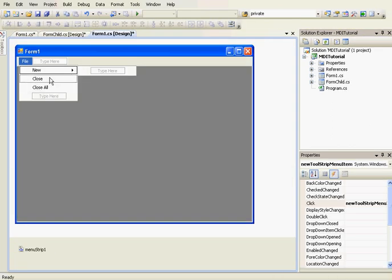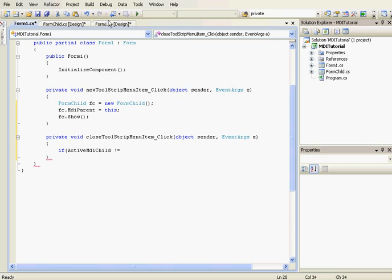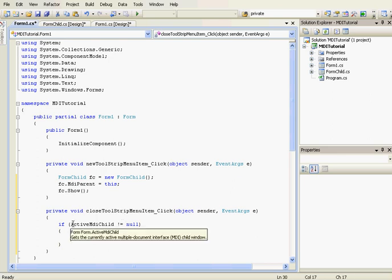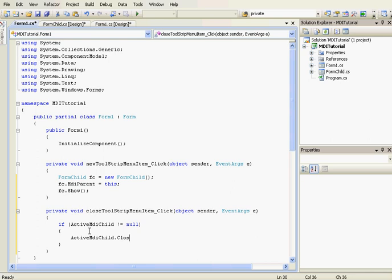Now we're going to add a click event handler to the Close button. ActiveMdiChild is the active child form of the parent form. We check if there is an active child form — if ActiveMdiChild is not equal to null, meaning there is an active child form, we close it: ActiveMdiChild.Close().